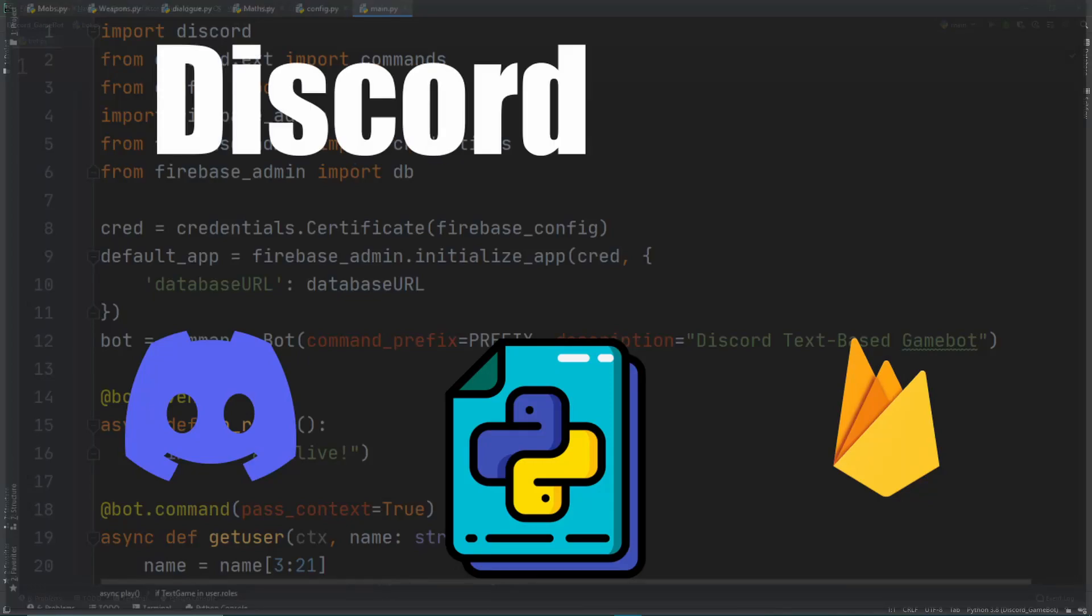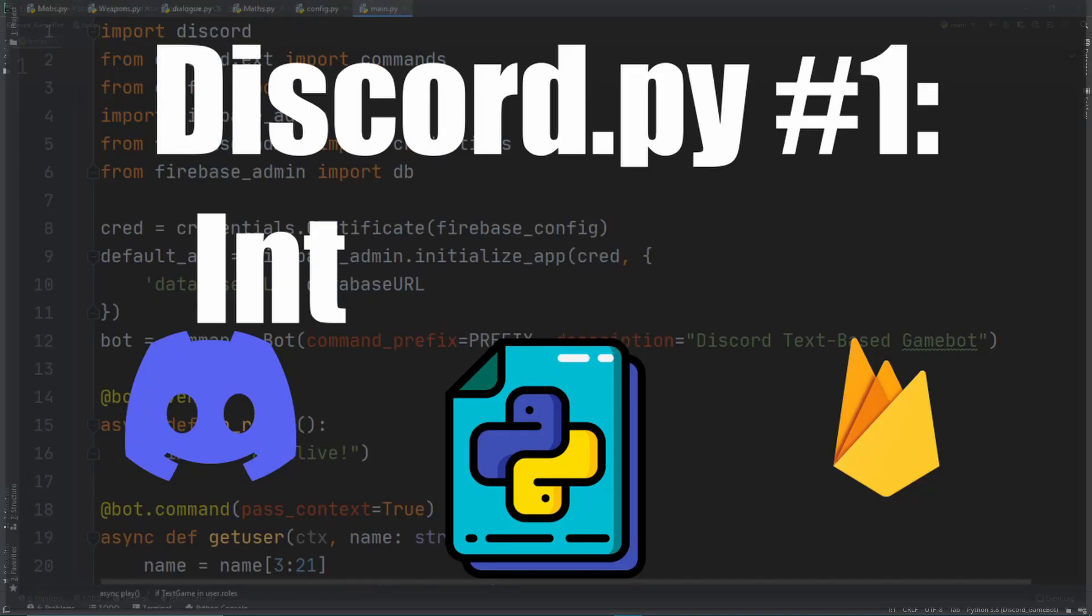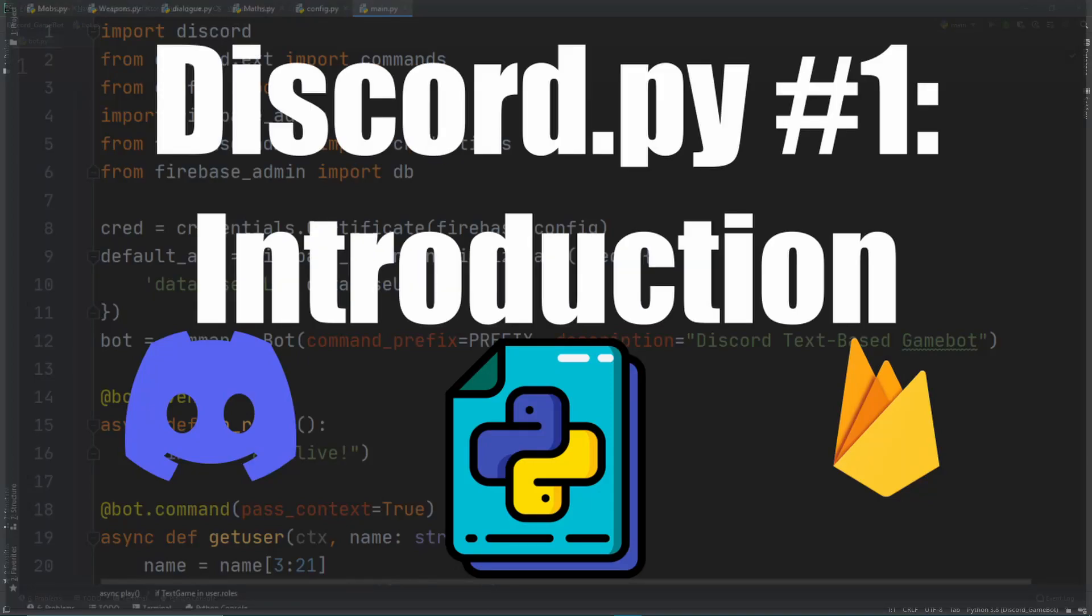Hey guys, welcome back to a new series I'm going to be doing on Discord.py where we will create a general purpose game bot with a main focus on an RPG text-based style gameplay.